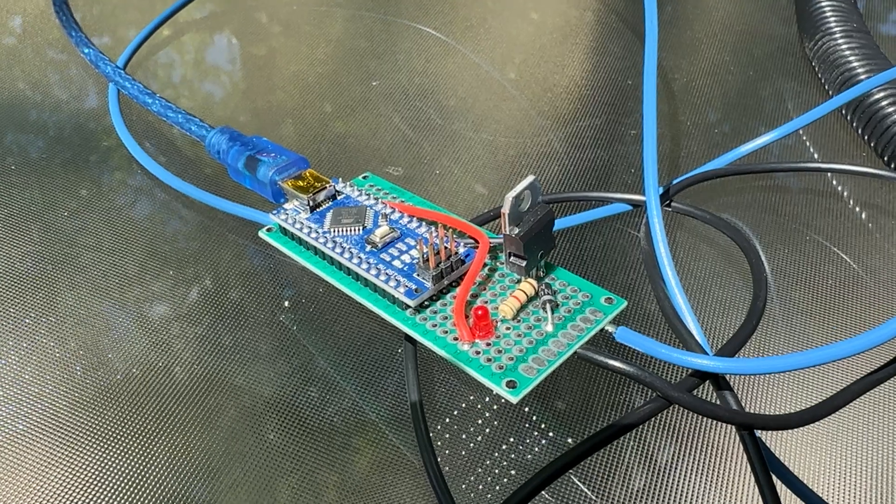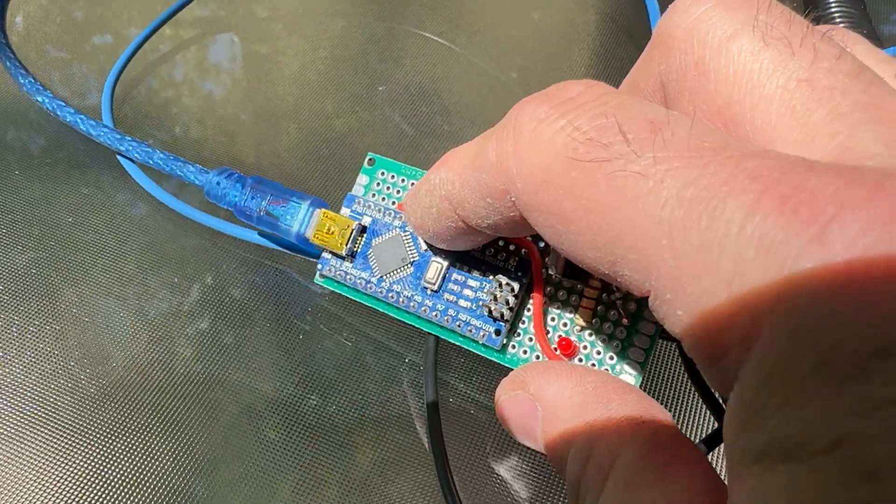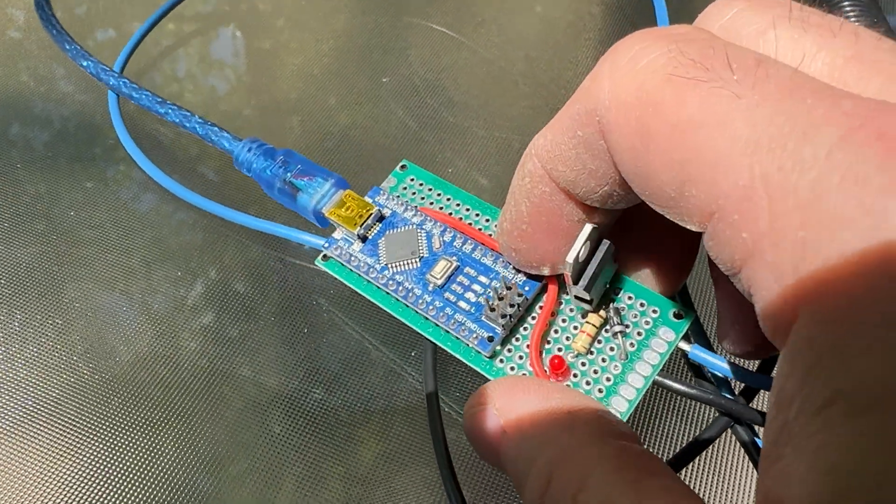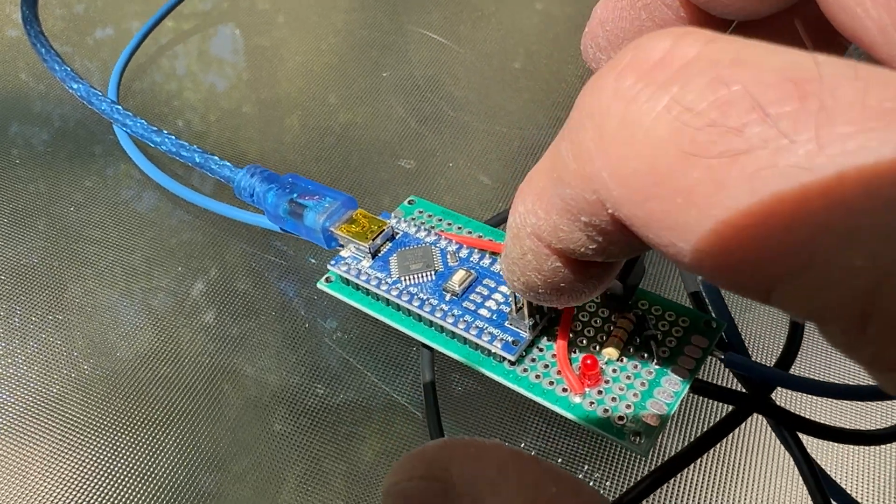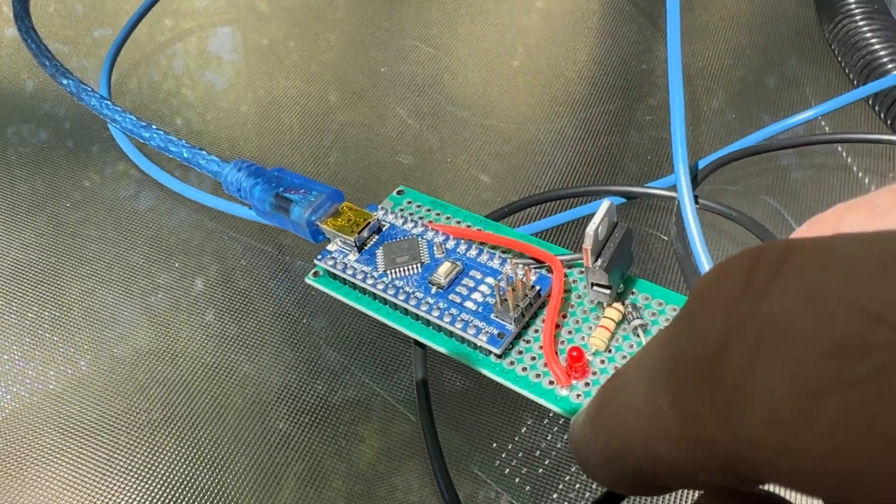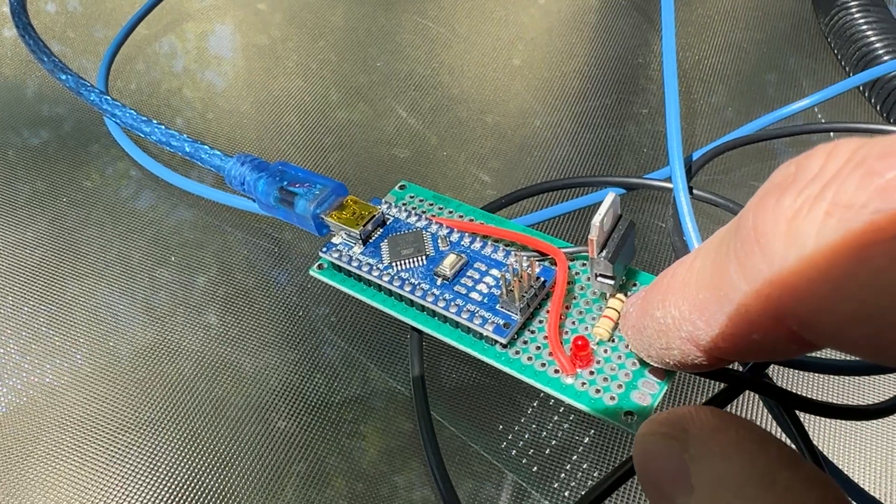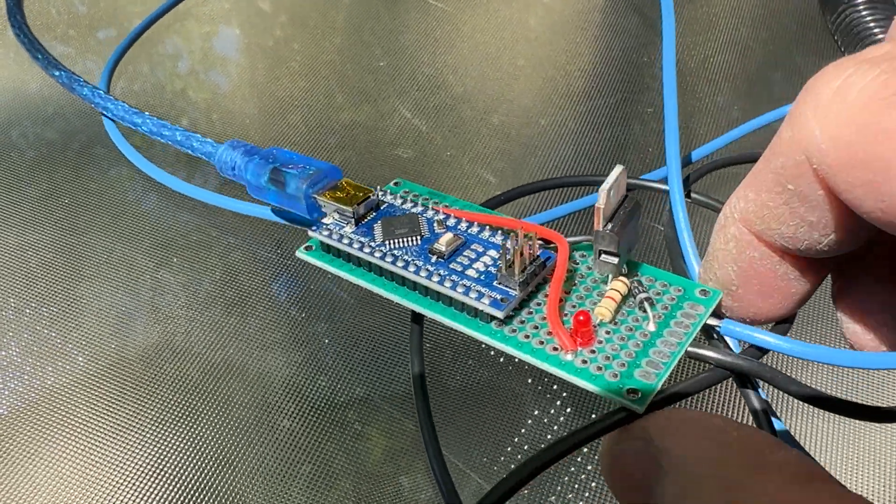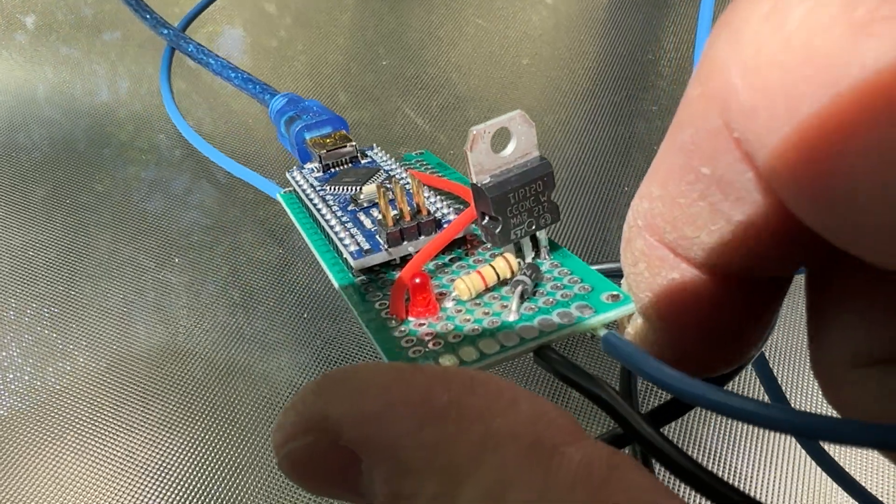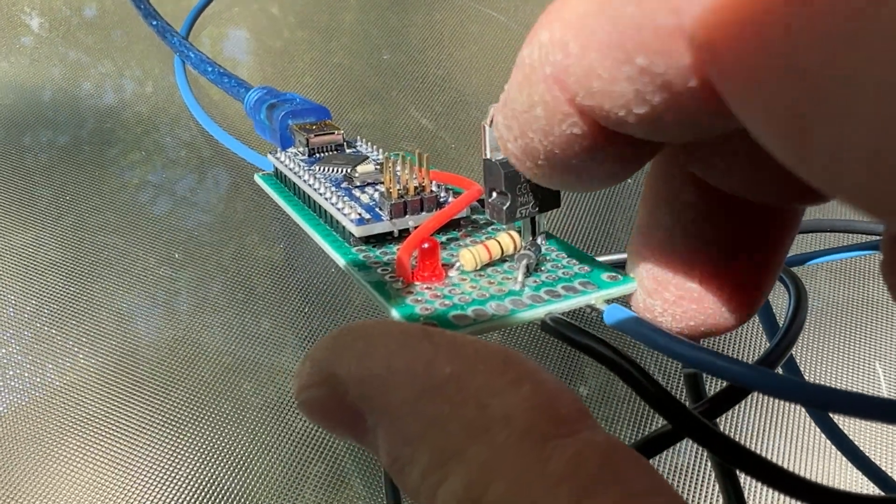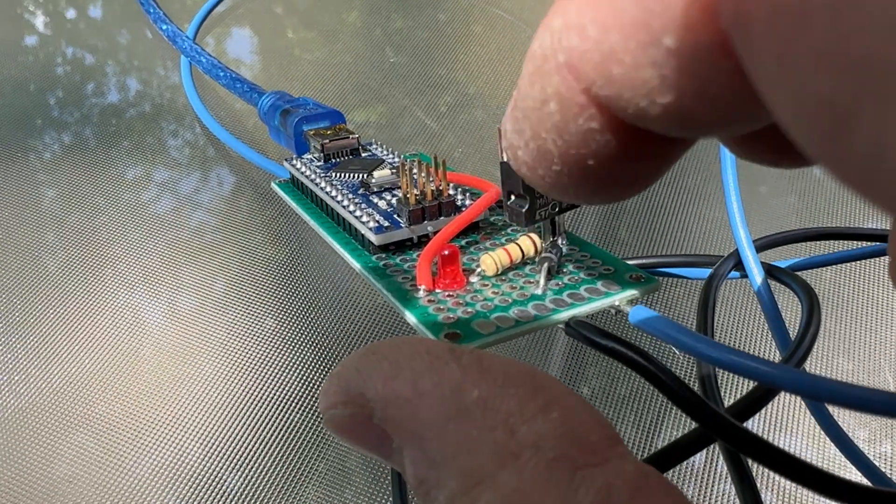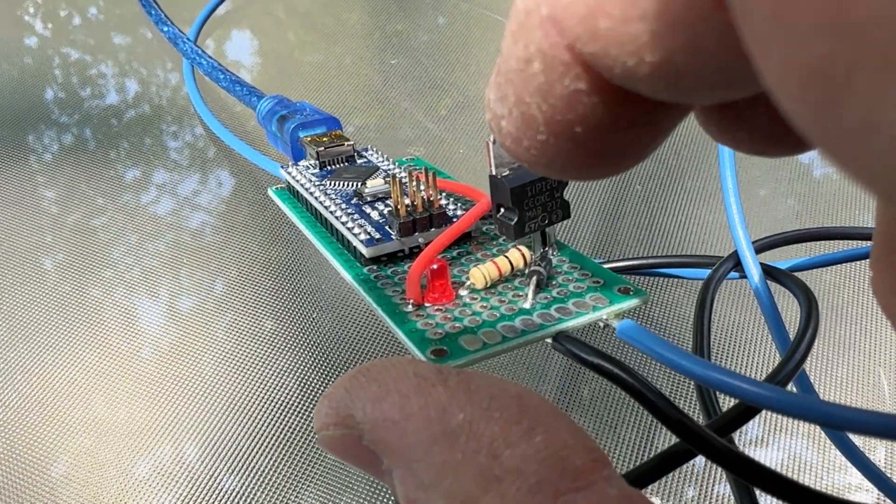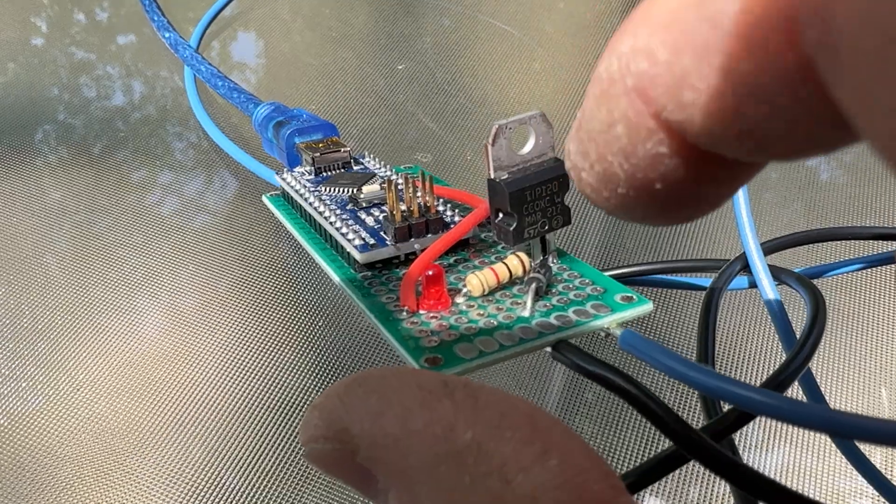All we're doing here is using D9, which is the digital output pin, to send a positive 5 volts in an on and off situation through this LED, through this resistor, into the base of this TIP-120 transistor. This thing has three pins: one, two, three. In the case of this transistor, it's BCE, so base, collector, emitter.